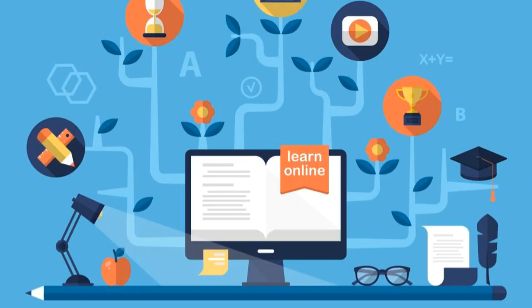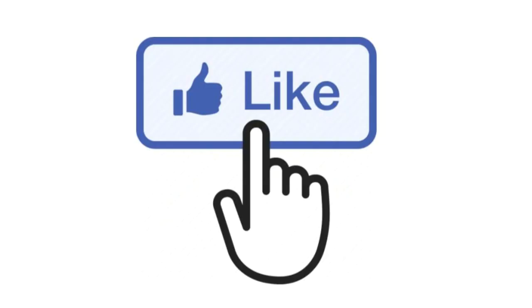So here are some tips for online classes that will help you be successful and get the most value out of your next online course. Before this, smash that like button.